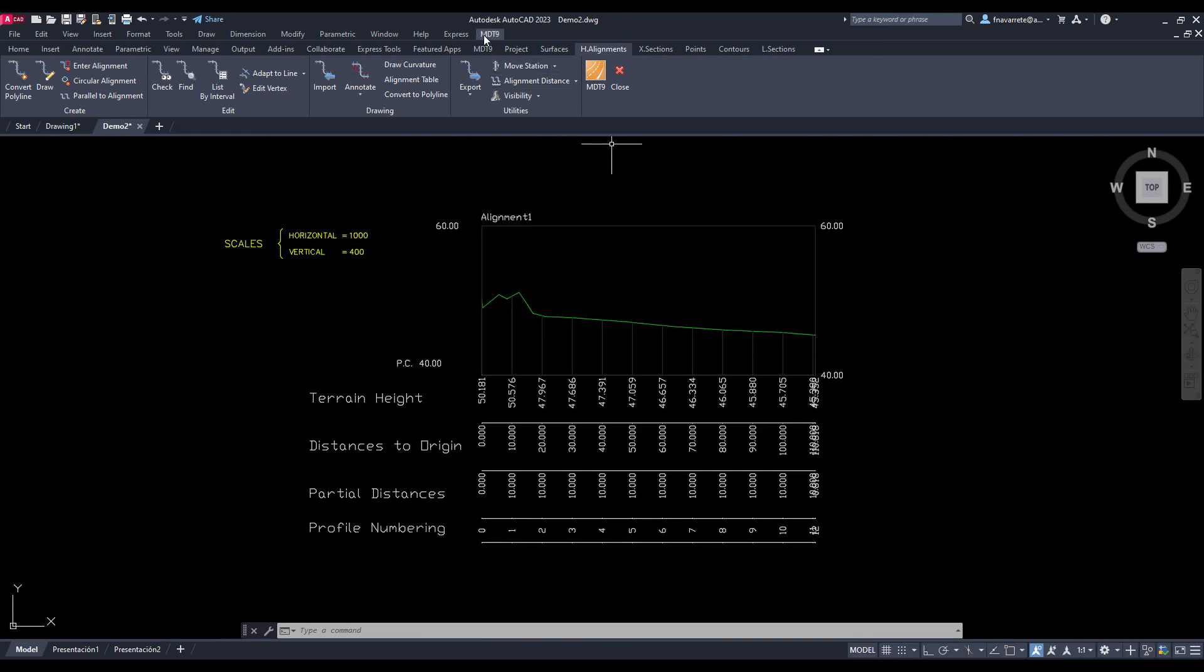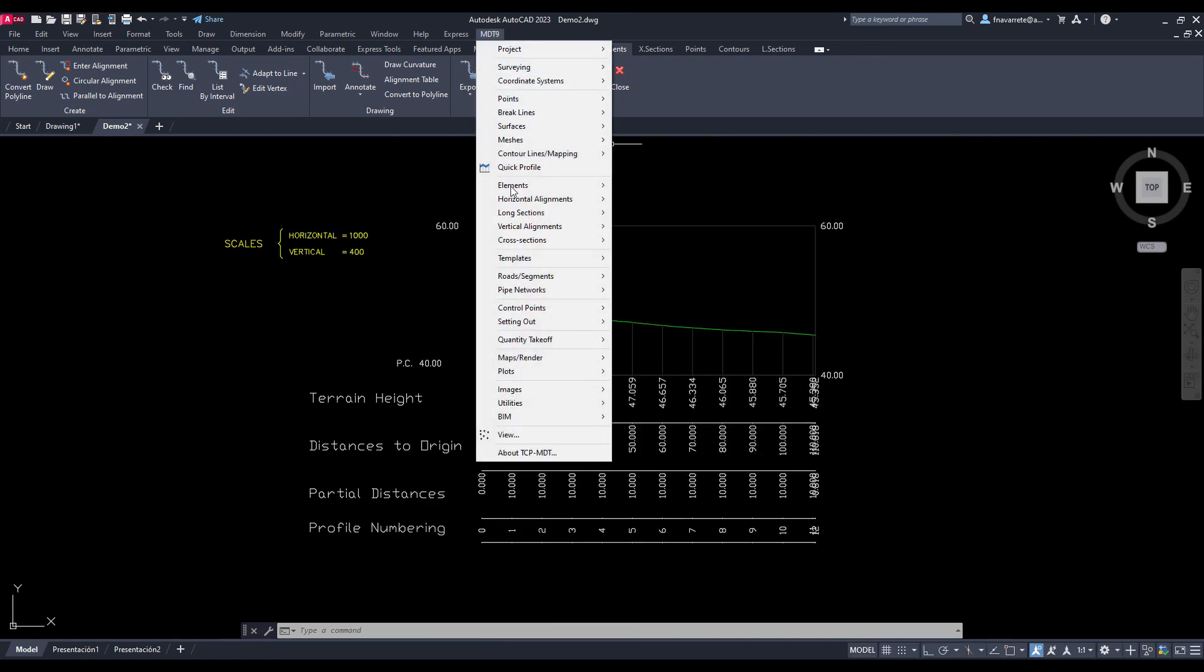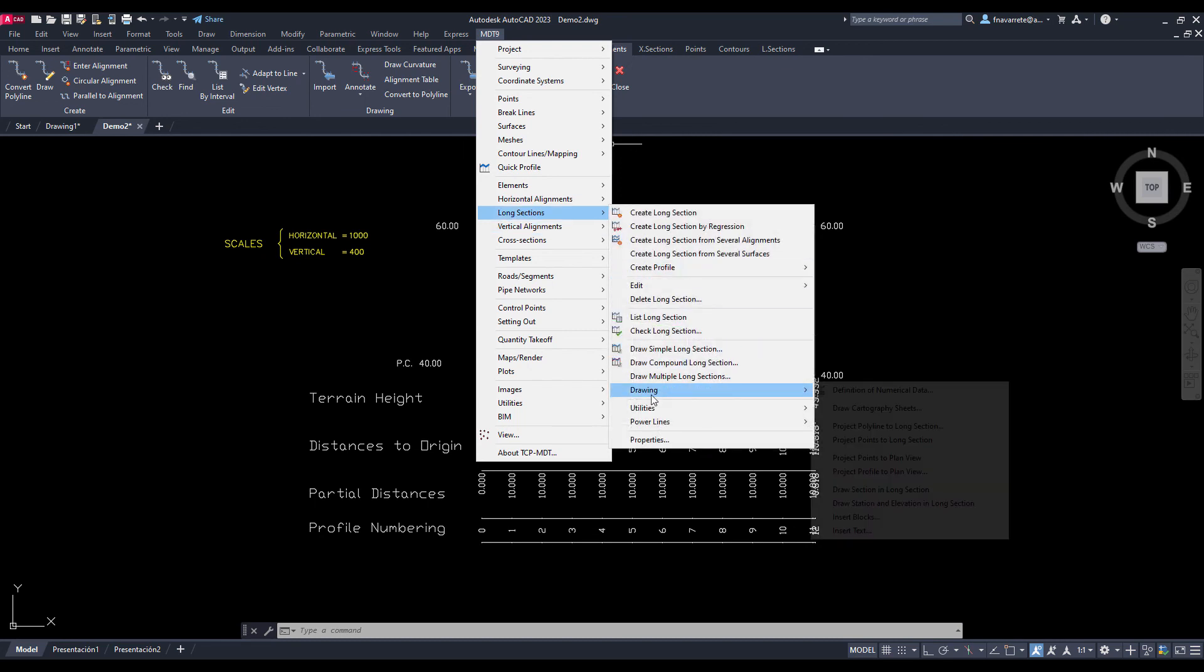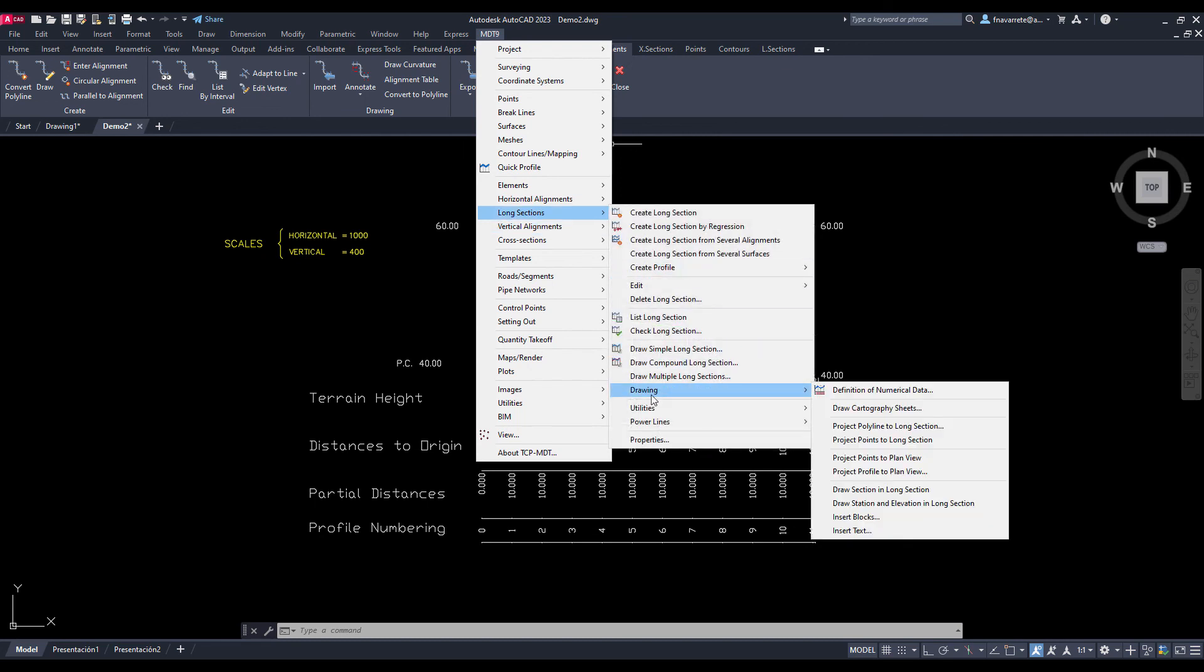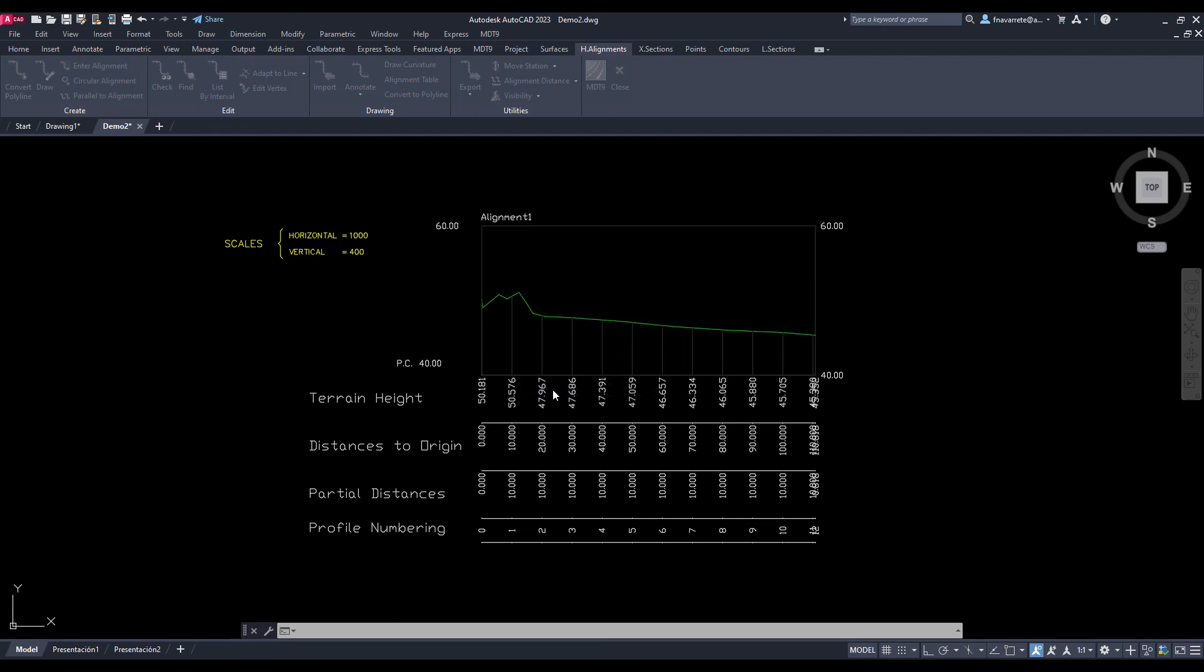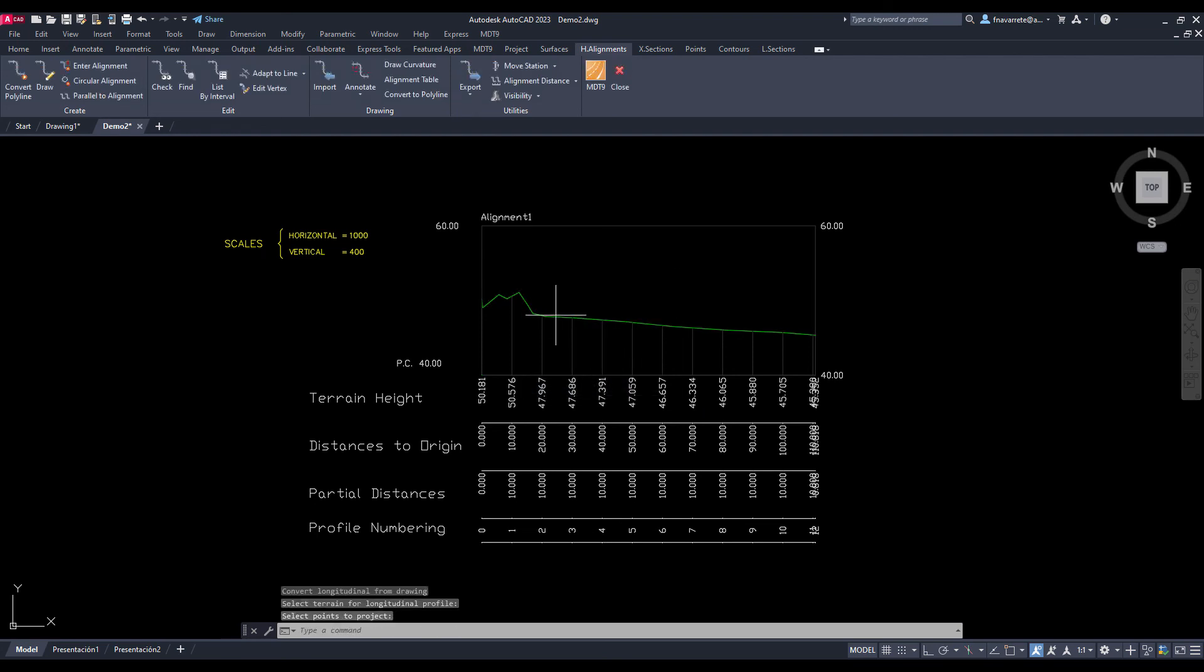Finally, we are going to label the station and elevation information on certain points of interest on the long section drawn. The command label points in profile asks us for the parameters, which we validate. We select the profile graphically, designate several points and check that their stations and corresponding elevations are labeled.